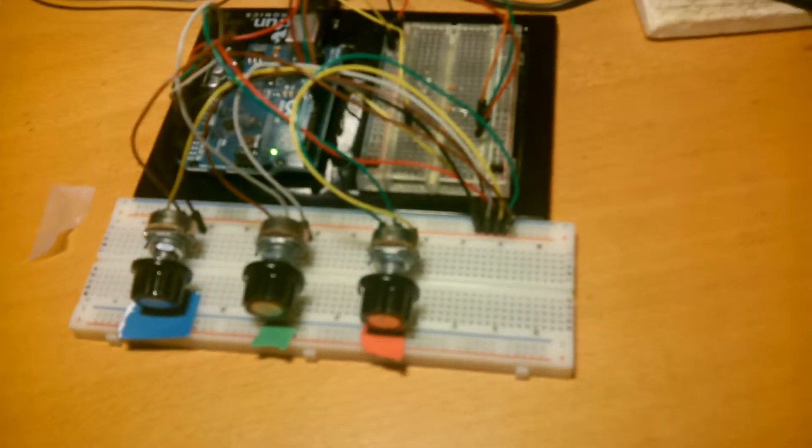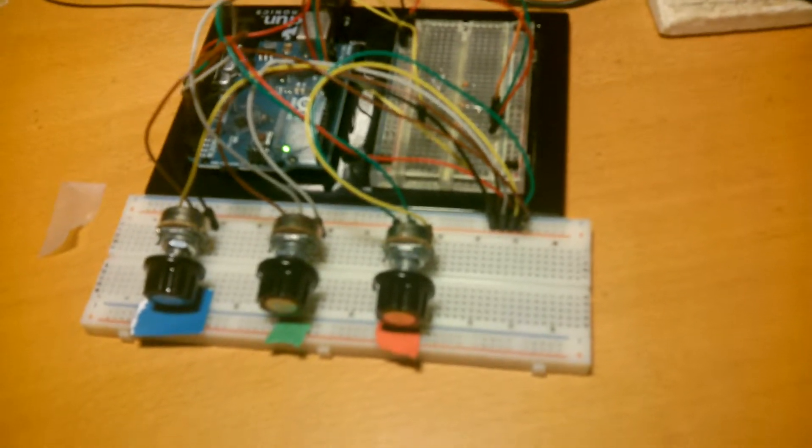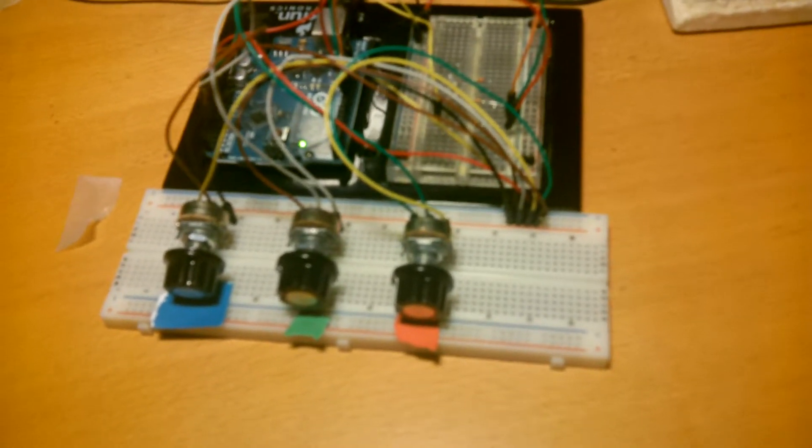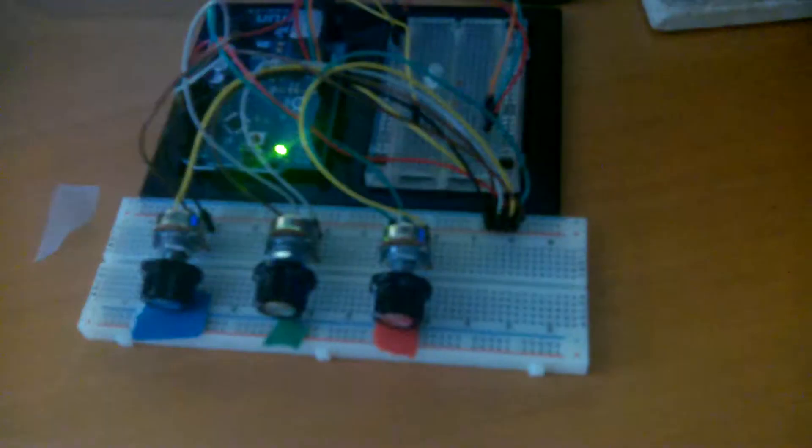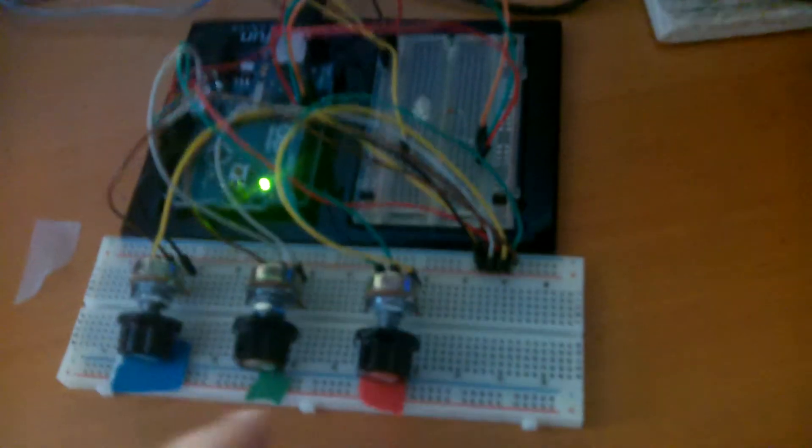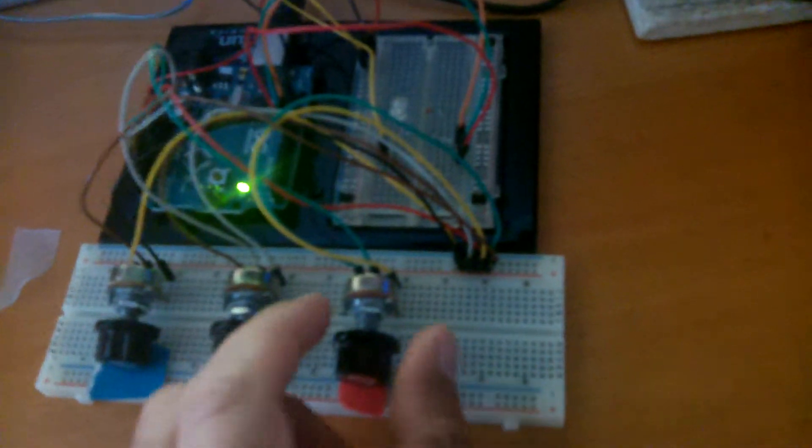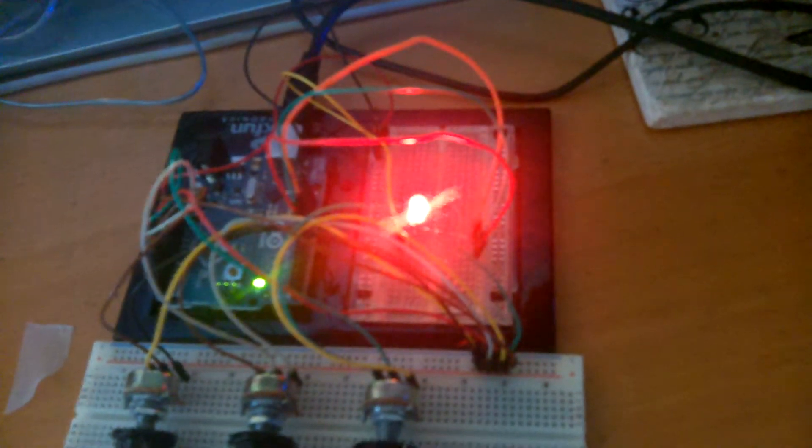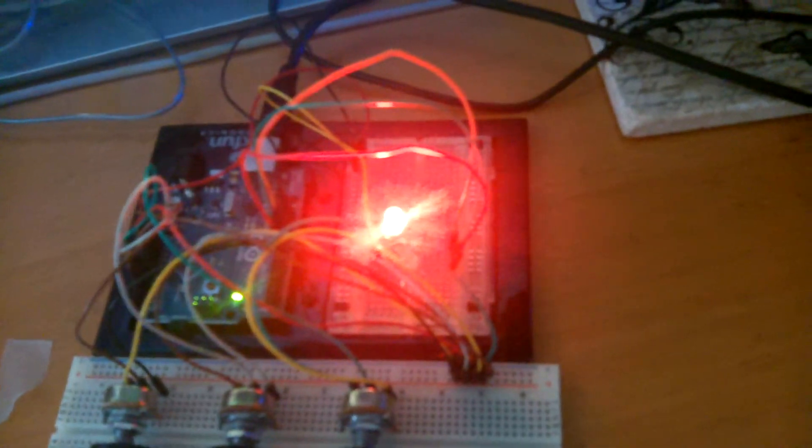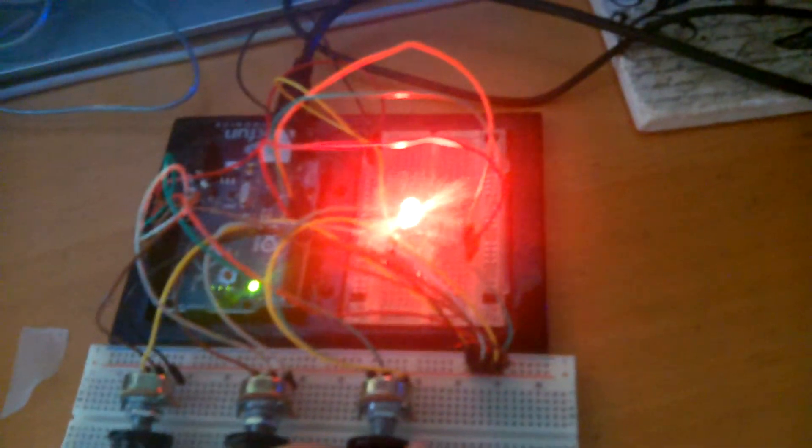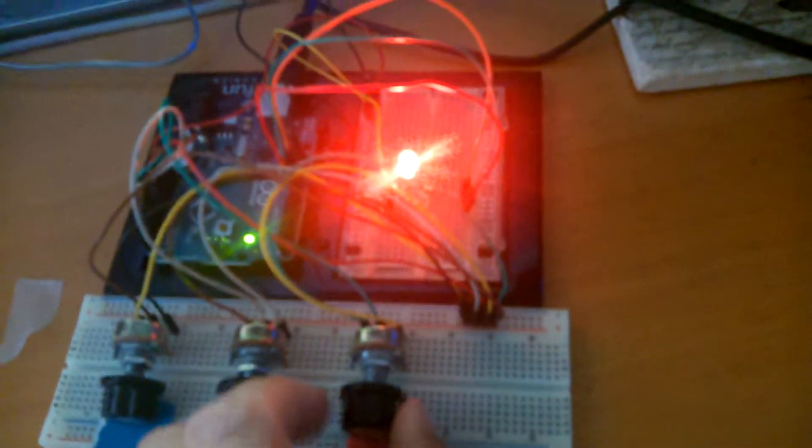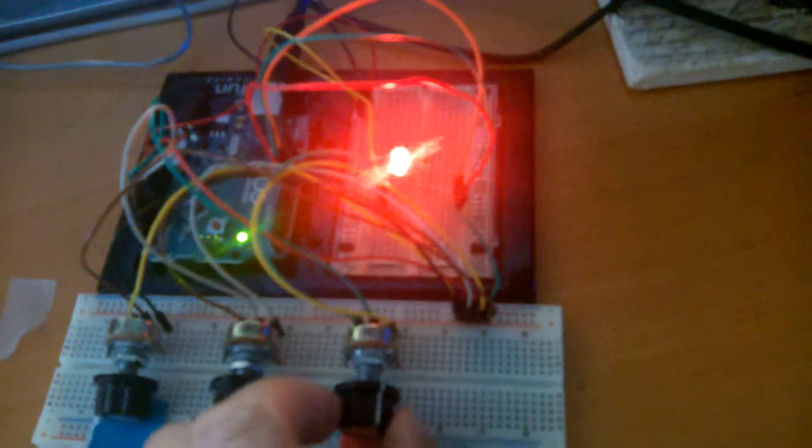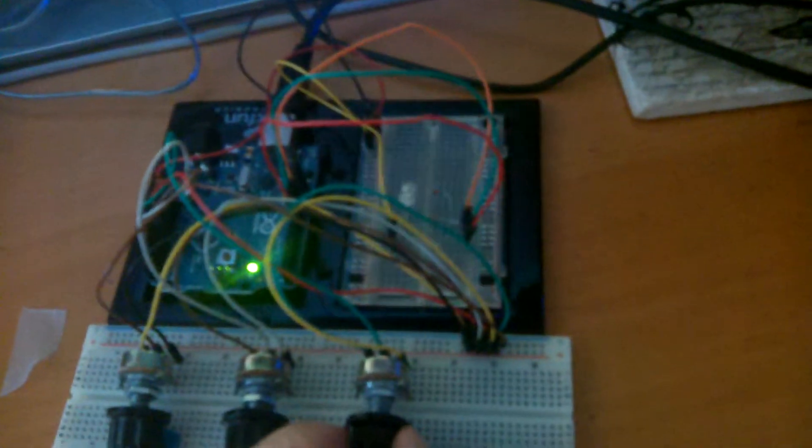I'm going to dim the lights here so we can see this in action. What we'll see here is as we adjust the red knob here up, we'll see the red light come on, and we can control the red light intensity by using the knob.